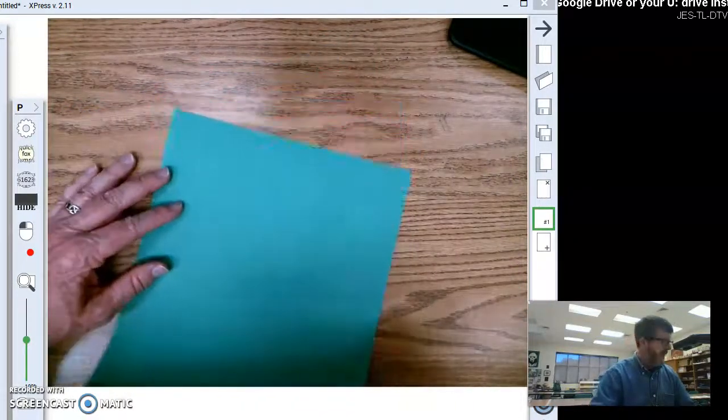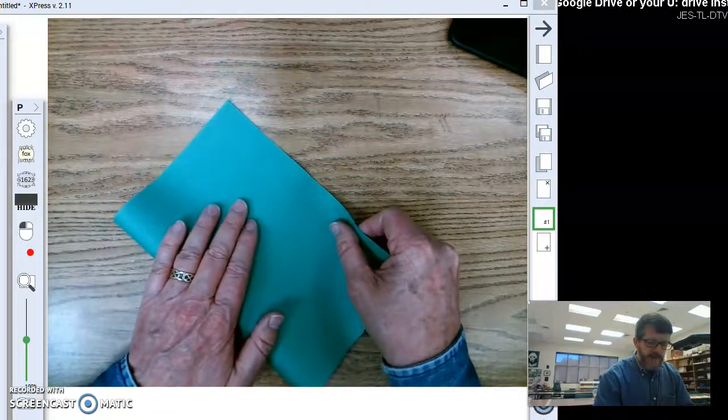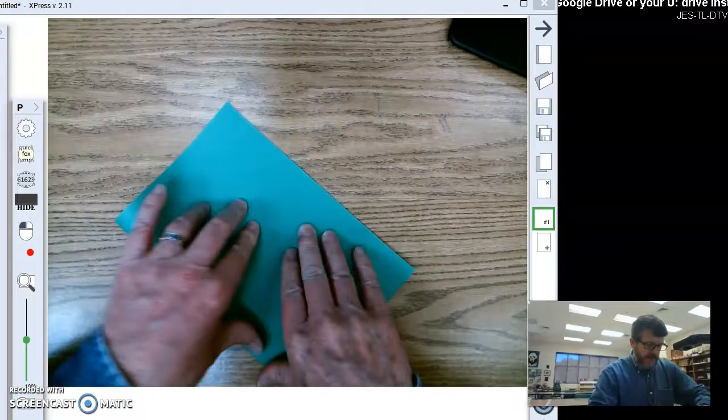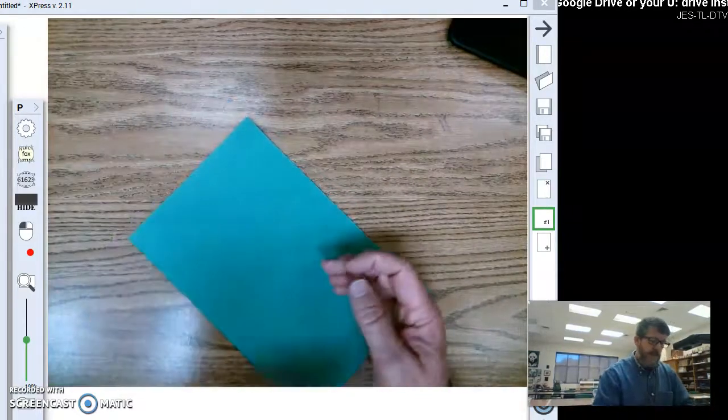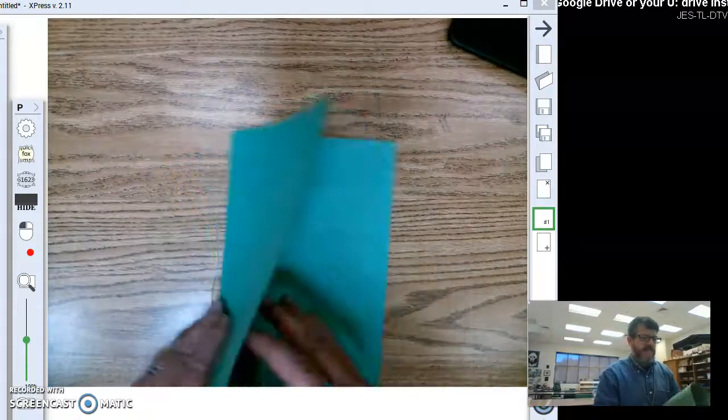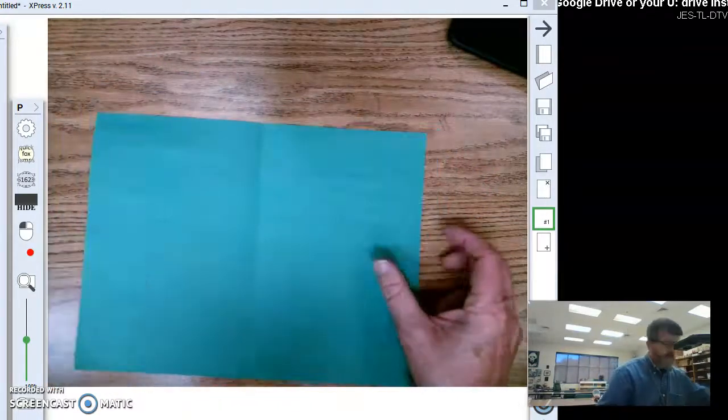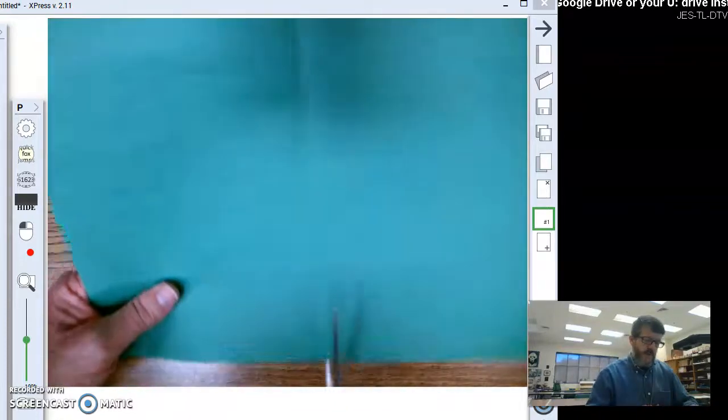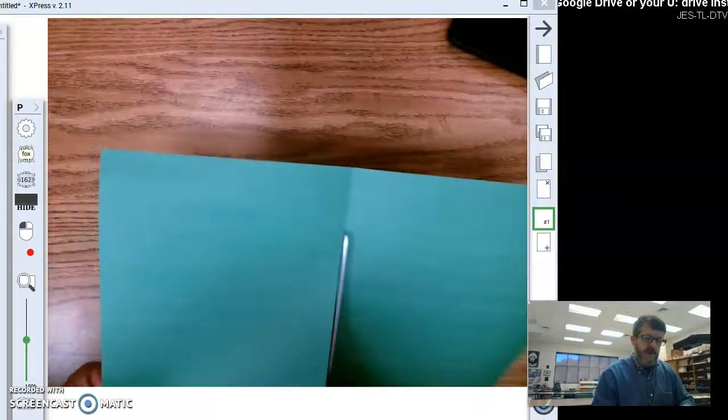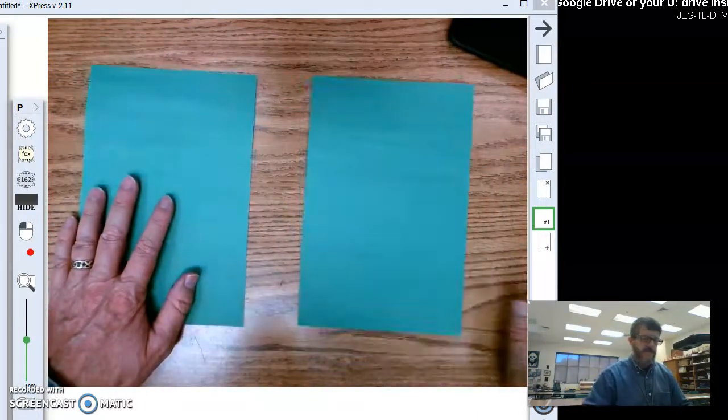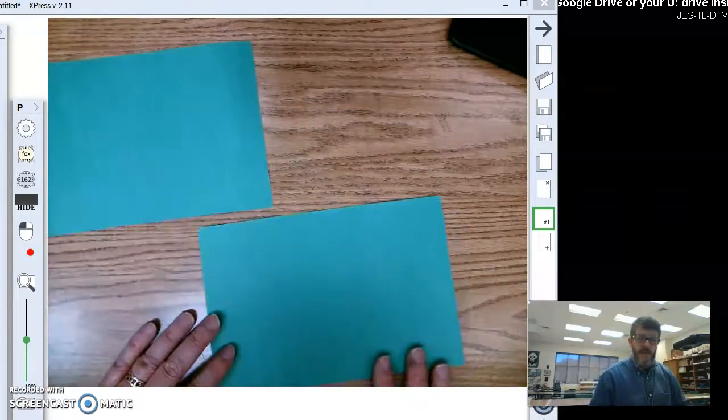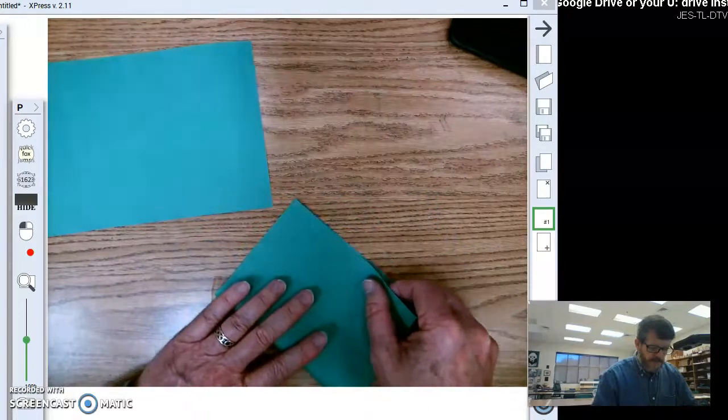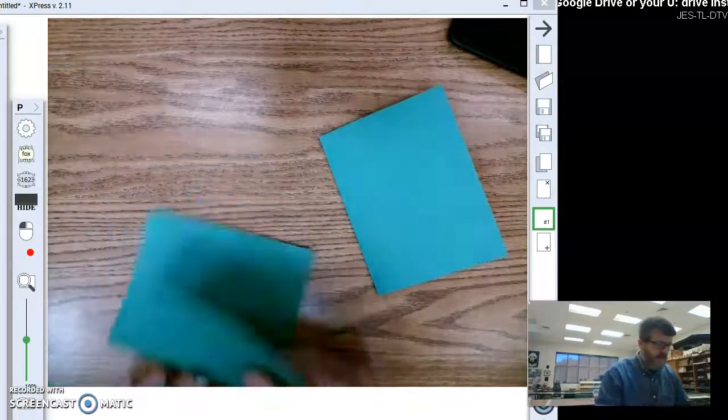Step one. You're going to fold your paper in half. Try to match up the corners the best you can. Use the hamburger fold. Alright. Then, we're going to cut this paper in half. And we'll be using both tabs to make this project. There we go. Take both of these pieces and fold them in half also.